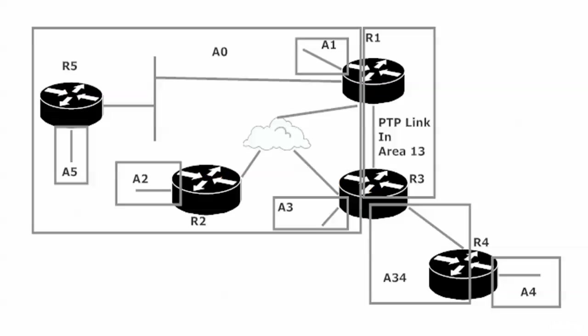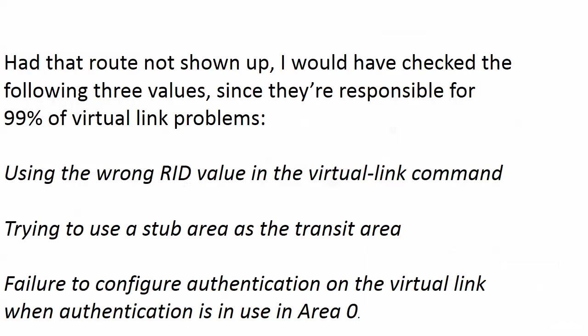Our virtual link is an absolute total success. How you will usually see virtual links on a network diagram is as a dotted line. You tend not to see them as solids as you would physical connections. I'll show you what that looks like in just a moment. But a couple of tips here as far as troubleshooting - if I had not seen the route 4.4.4.4 there, I would have checked these three values because in my experience they're responsible for 99% of virtual link problems. First off, you're using the wrong RID - that's probably 99.9%.